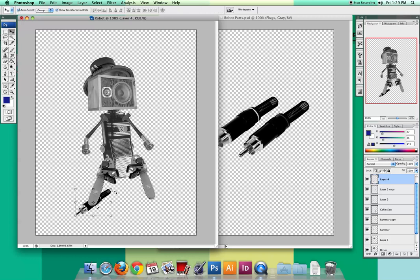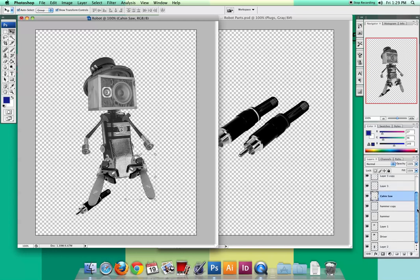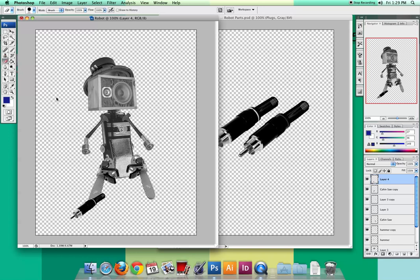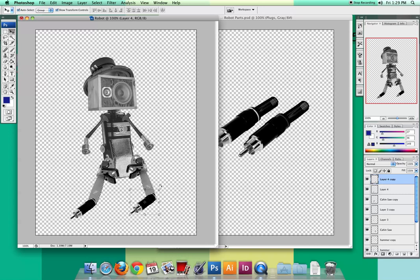I'm going to make that into a foot — I might even erase the back end of this plug so I just have more of a little foot shape. Then I'm going to Option drag to copy it over to the other side and rotate it in that direction. Hit Return. Now you guys are on your own.